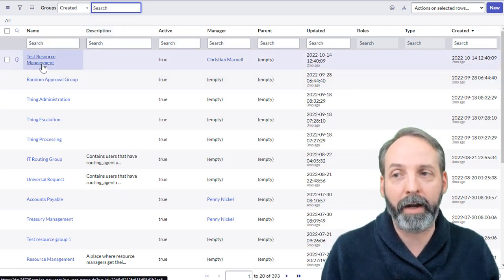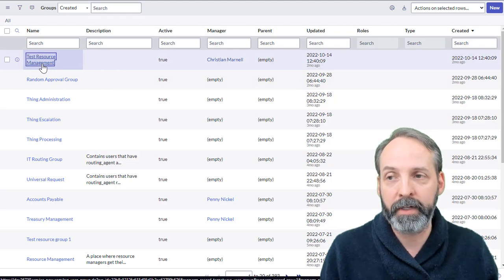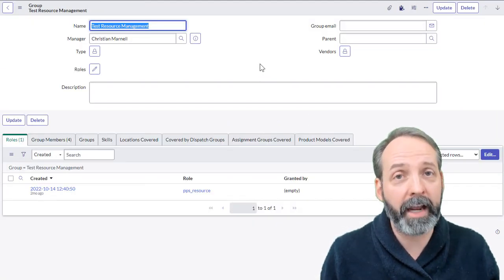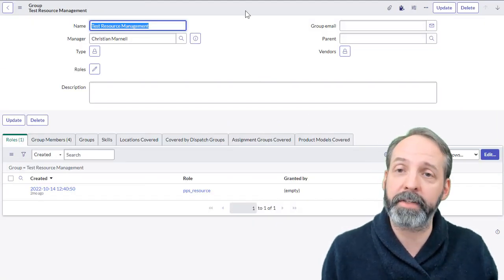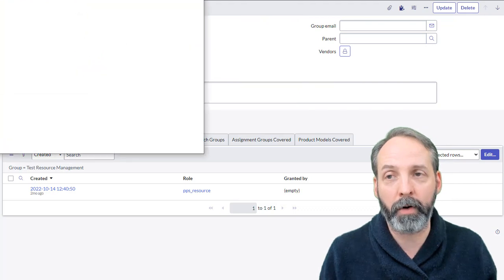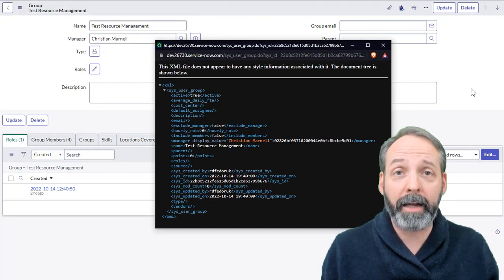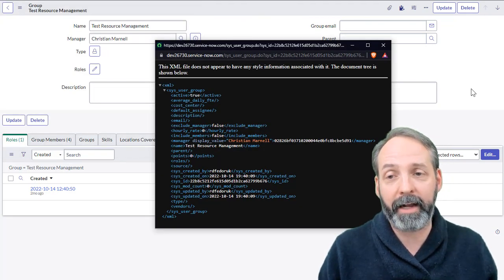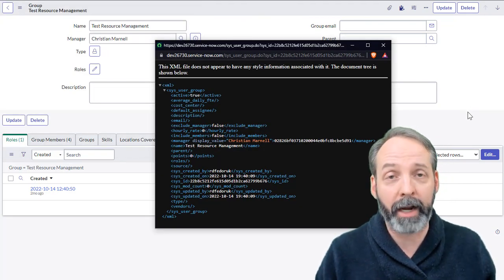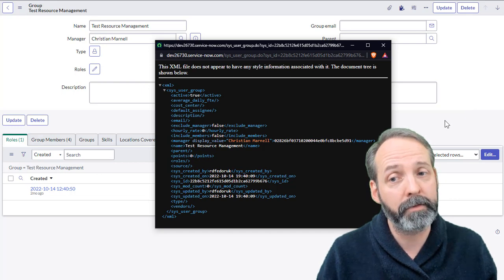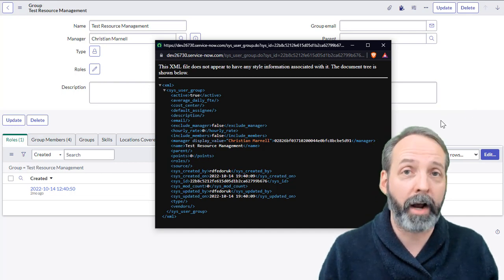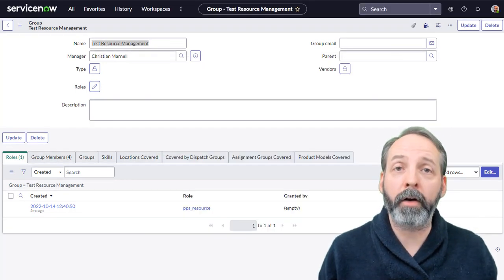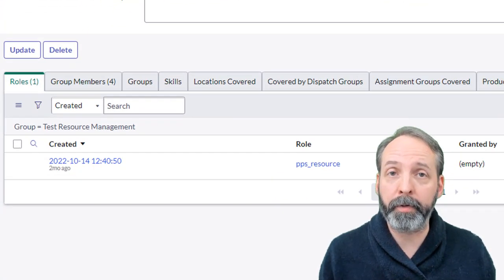Let's go into one. And once again, if you're new to ServiceNow, it really pays to do your show XML and take a good look at that table structure. Again, these are all the fields in the group table, whether or not they appear on the form. Okay, now you're looking at this group and you see in the bottom corner here we have roles and group members.